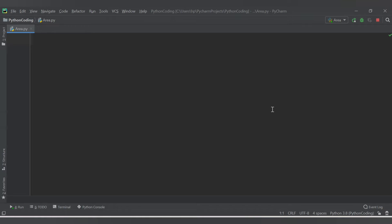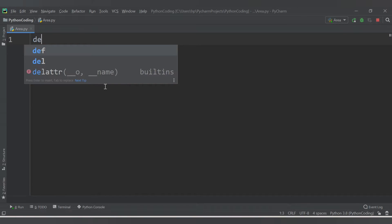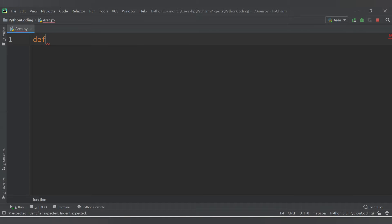Hello friends, welcome to CodeCrush Coding. In this video we are going to learn about how to calculate the area of geometric figures. So let's start with the area of triangle. Let's create a function — 'def' is the keyword to create a function.